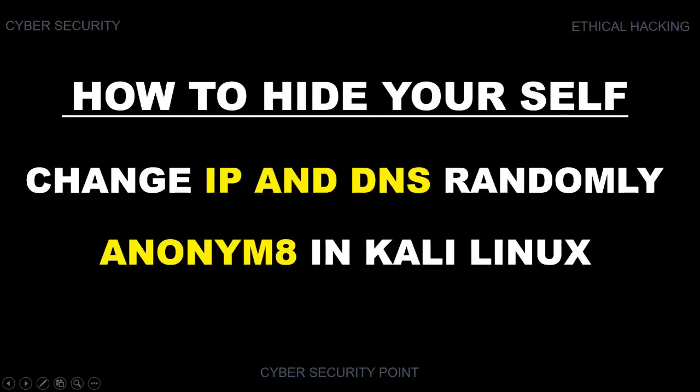Friends, hello, Assalamualaikum. I am M.A. Momin. Welcome to Cybersecurity Point. In the previous tutorial, I showed you how to set up Anonym8 and how to change MAC address with Anonym8.